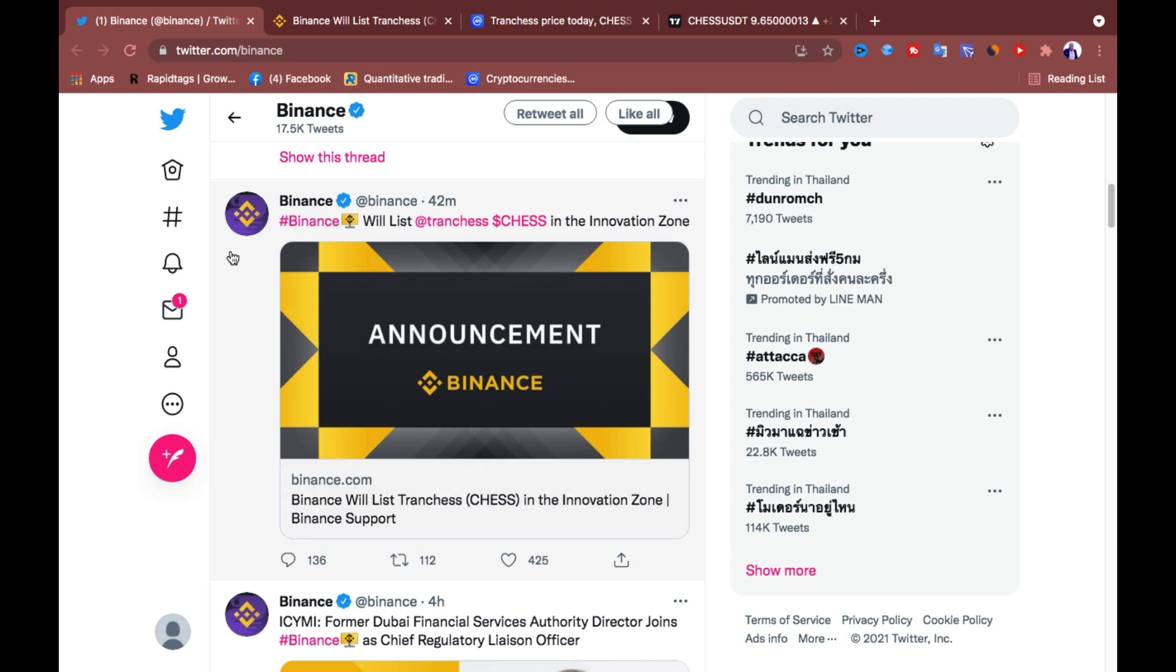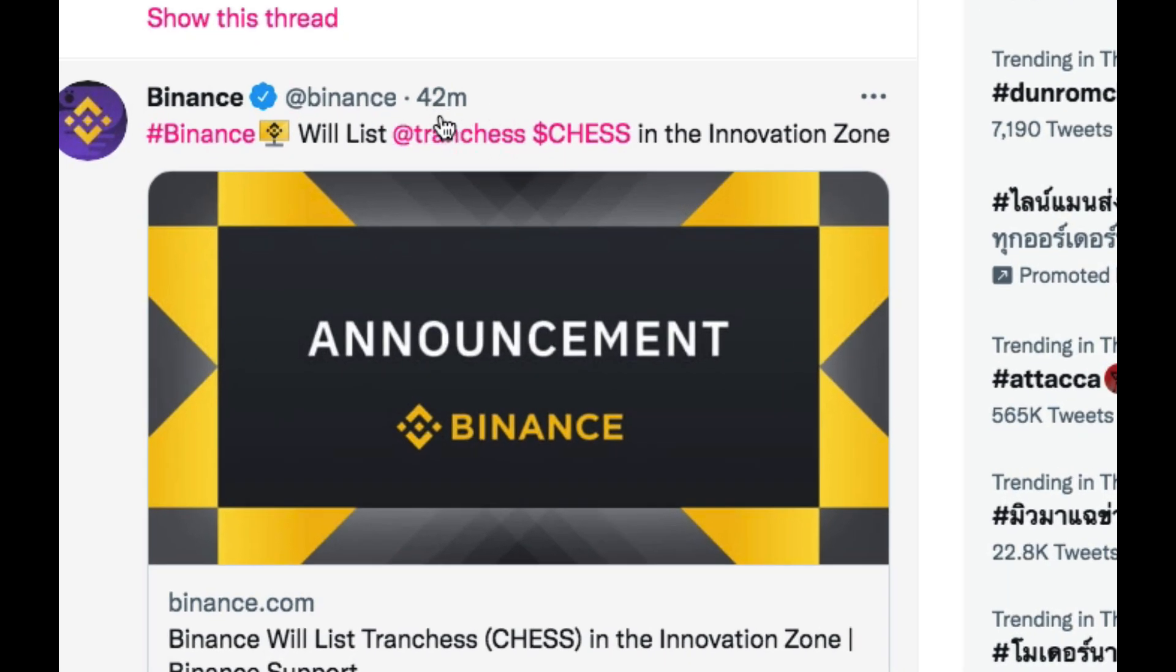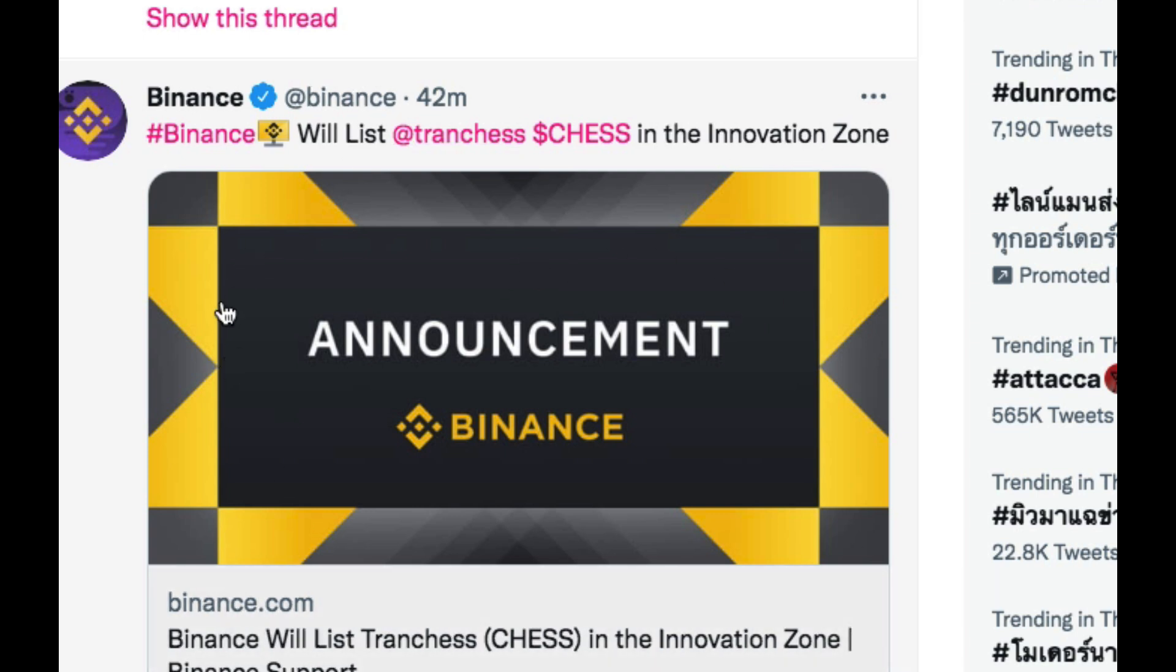Binance will be listing a new coin. It just posted 42 minutes ago. Binance will list Tranches in the innovation zone. So this is the time to grab some opportunity here to make some good profit.